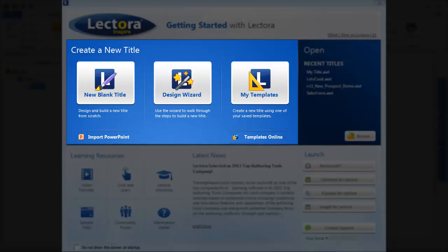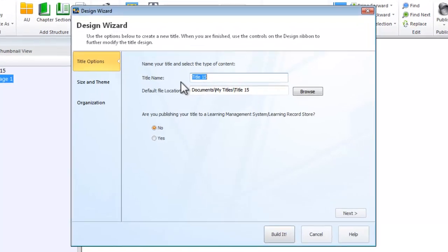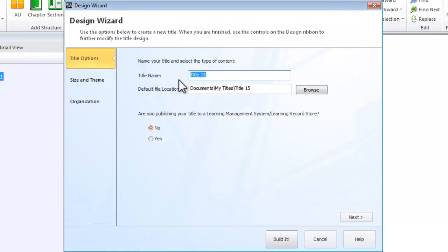Finally, the Design Wizard will walk you through some basic steps in building your title. When you use the Design Wizard, three basic steps enable you to set up your title options, its size and theme, and provide an initial organization for your content.